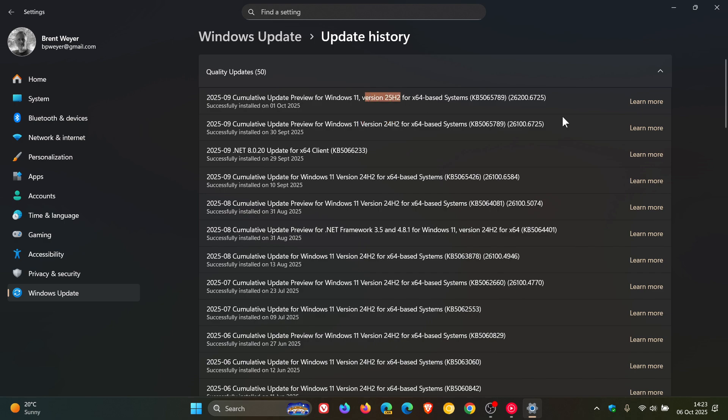It's an identical update because as I've mentioned in the video, which will be linked for the update, 25H2 is built on top of 24H2 using an enablement package.